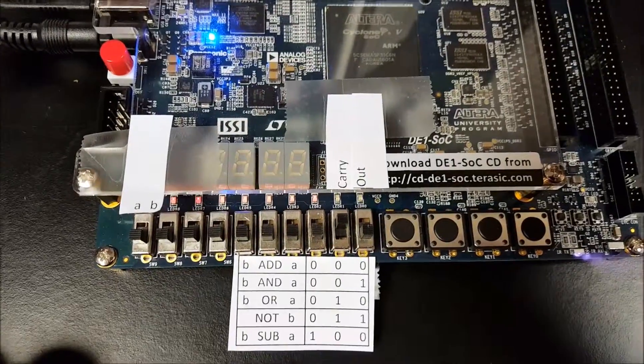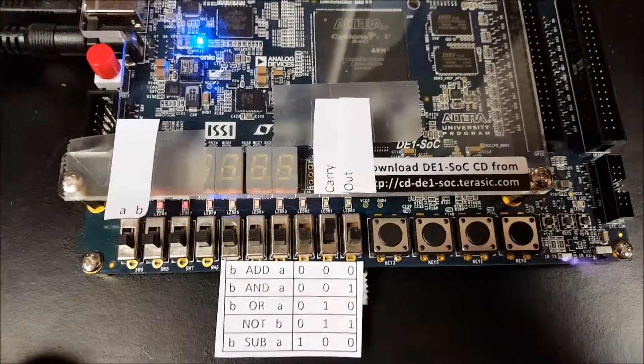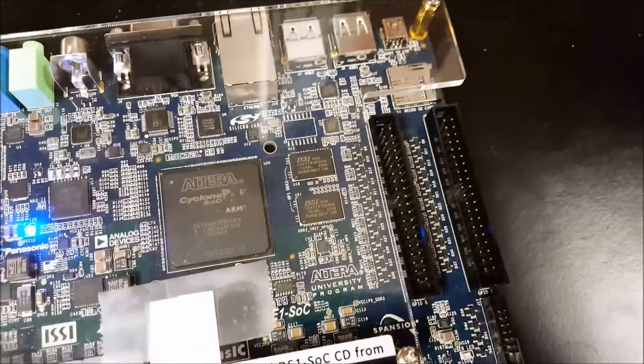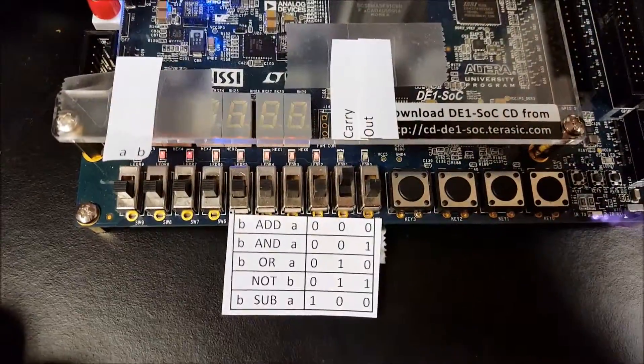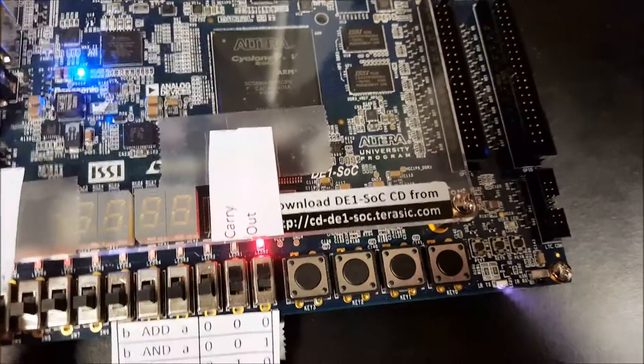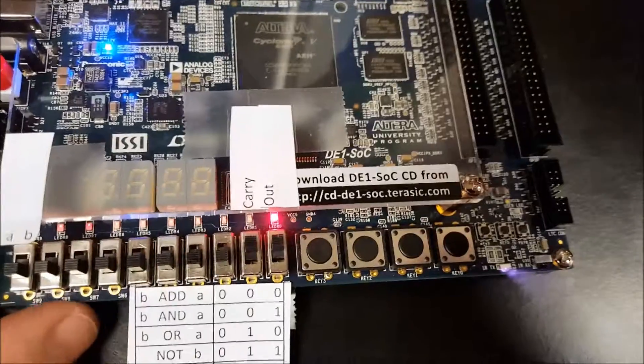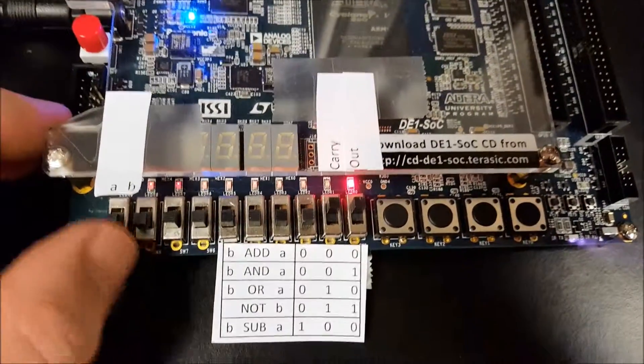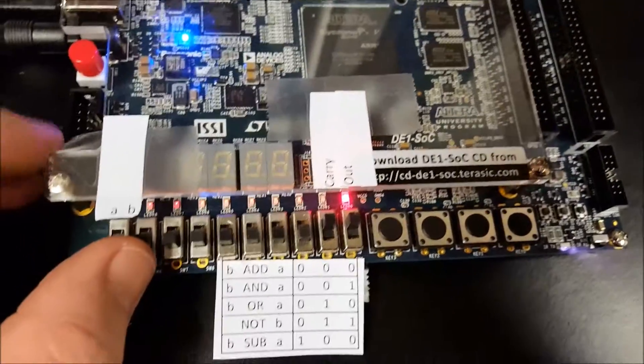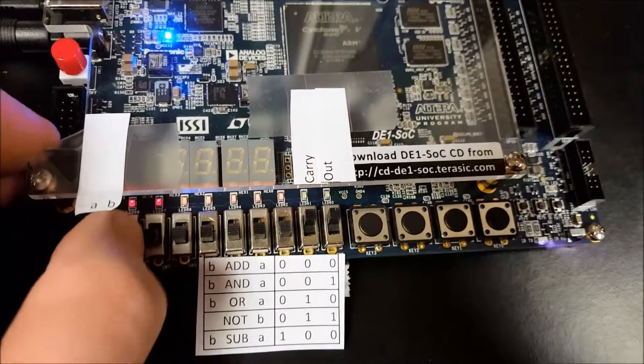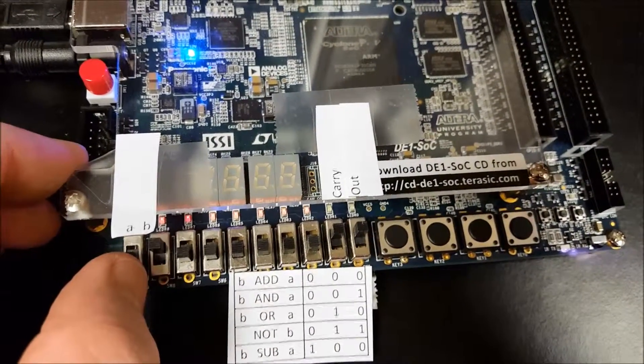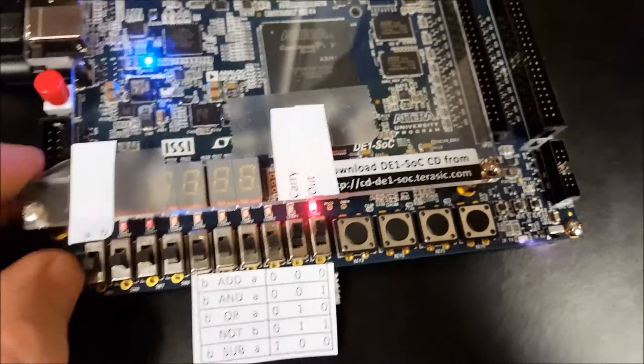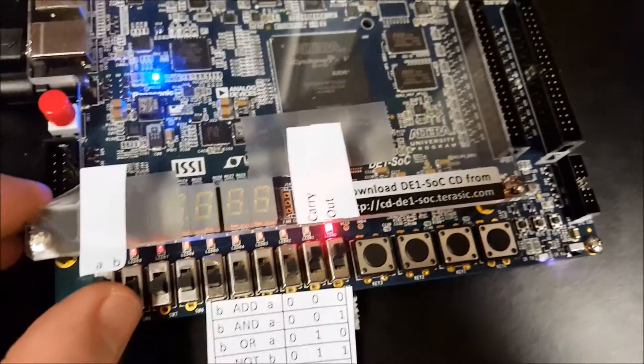Okay, next opcode is not, not B. All right so changing A doesn't make a difference, let's go ahead and do all the combinations. Okay, B is zero so you get one out. Okay B is one you get zero out. A has no difference.